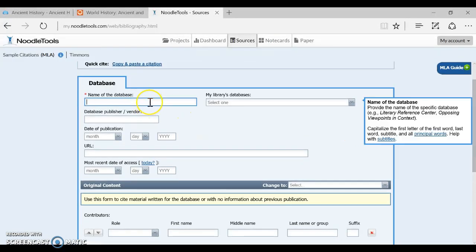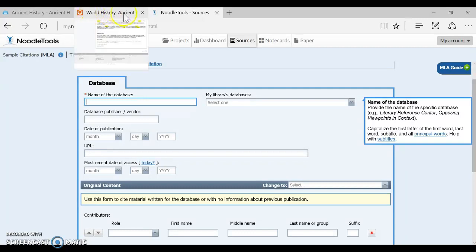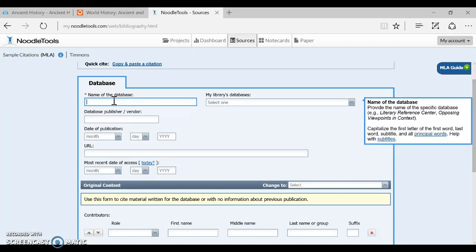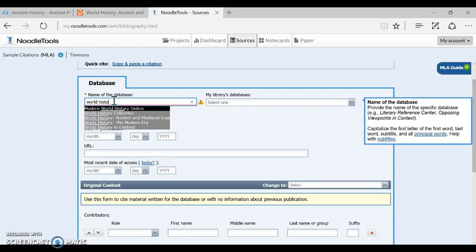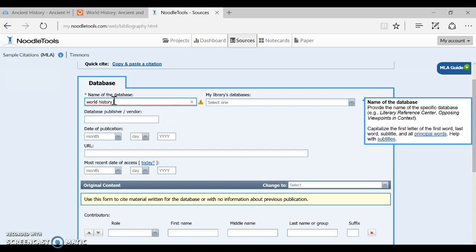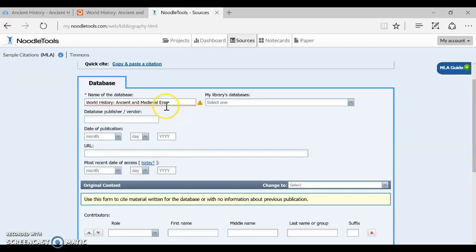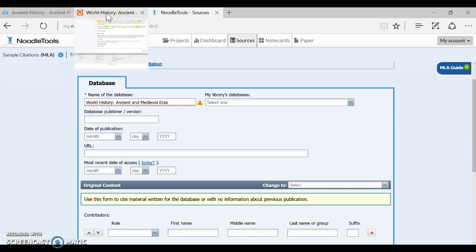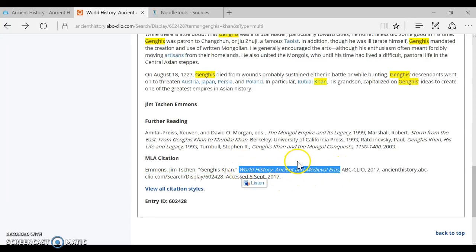So the first thing it wants us to key in is name of the database. So you remember how we talked about the name of the database is not ABC Clio because that's the publisher's name and actually I can see it right here in my browser world history ancient that's the name of the database. So if I start typing in world history ancient and medieval eras see I can see it pop up on my shortlist and I could pick that and it'll fill right in. So when in doubt just look up here in your tab and you can remind yourself of the name of the database if for any reason you can't see your tab there it is right there in italics that's the name of the database.